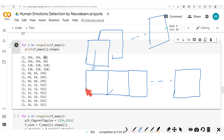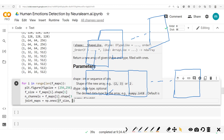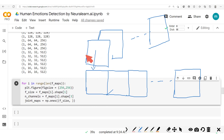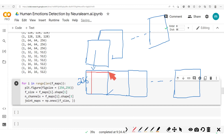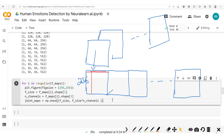To do this, we'll create another array called joint_maps, initialized with ones. The size will be: the height is the feature size (e.g., 256), and the width is F_size times the number of channels. So for 64 channels of size 256, the width becomes 256 times 64. We now have this joint_maps array set, and the next step is to fill in the feature values from each channel.